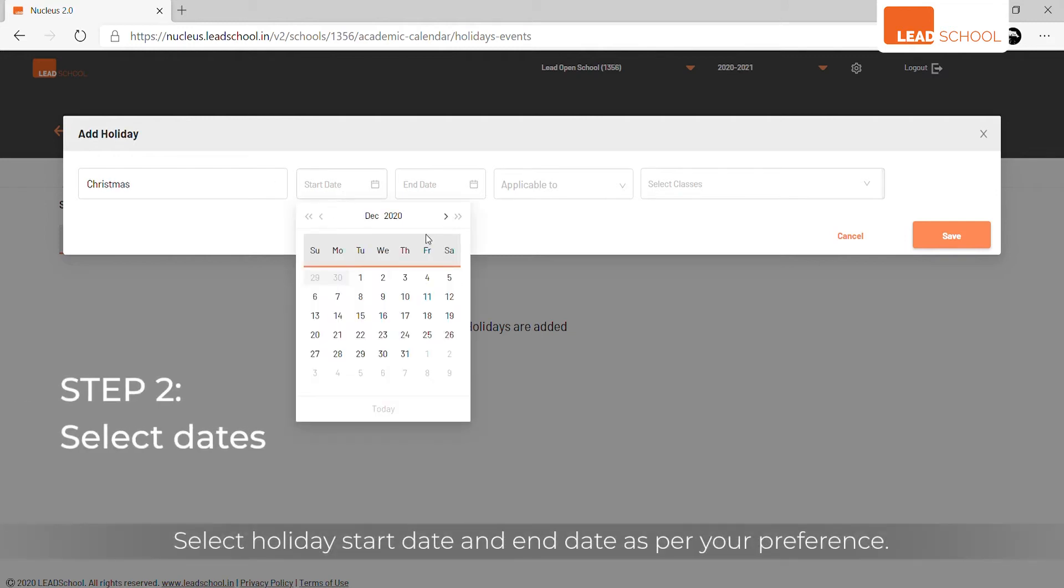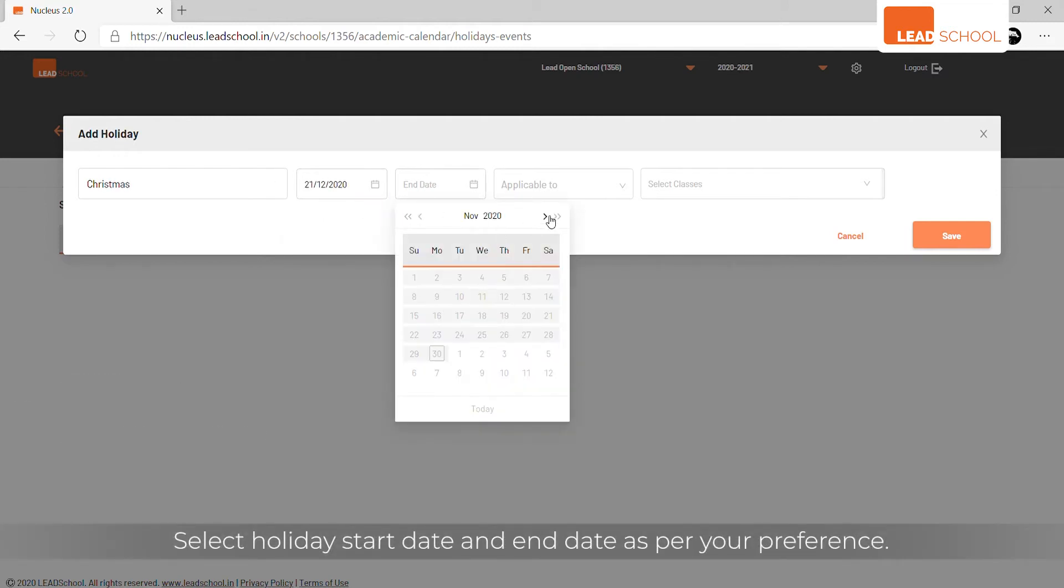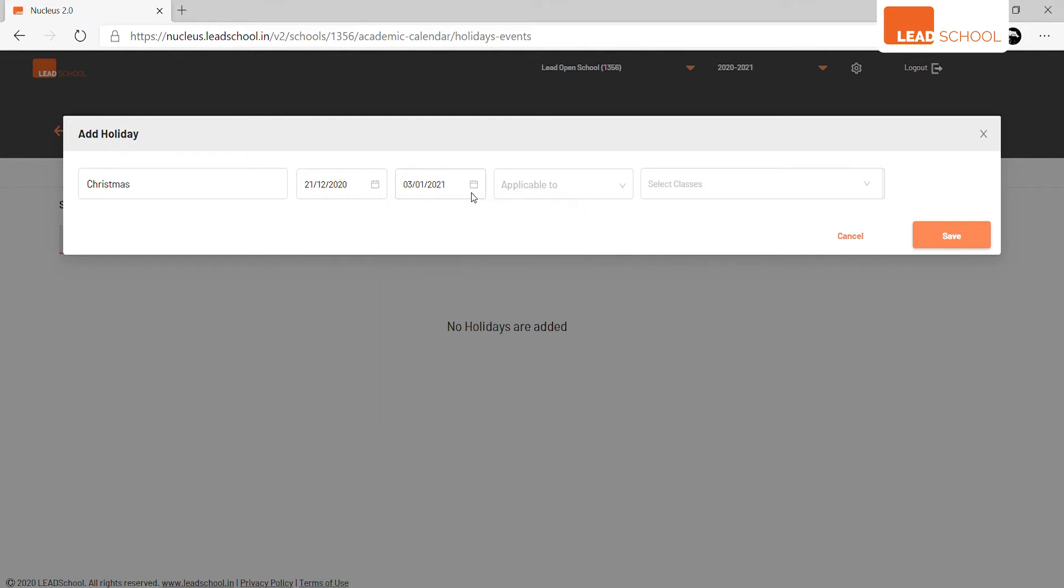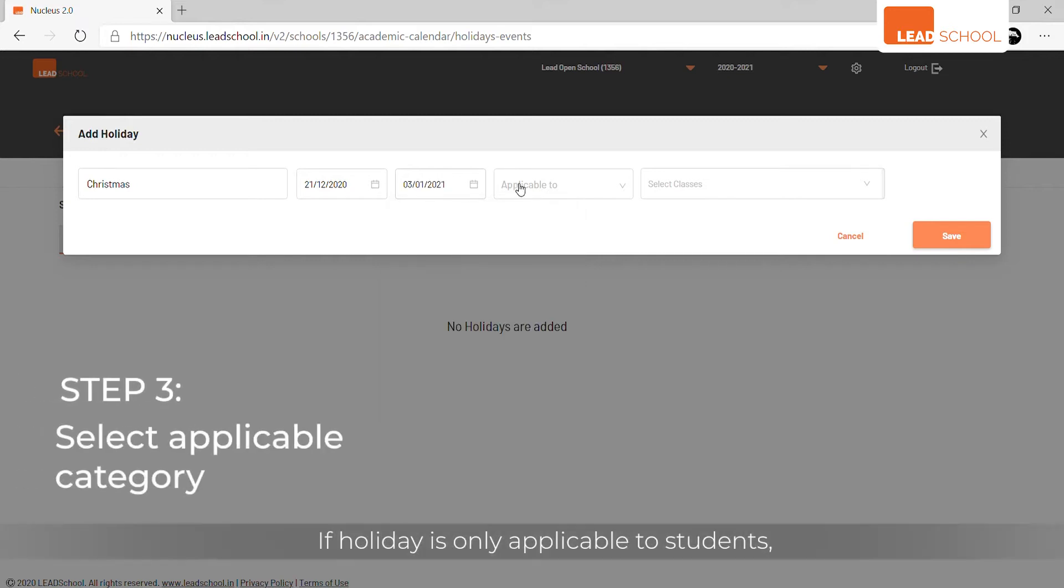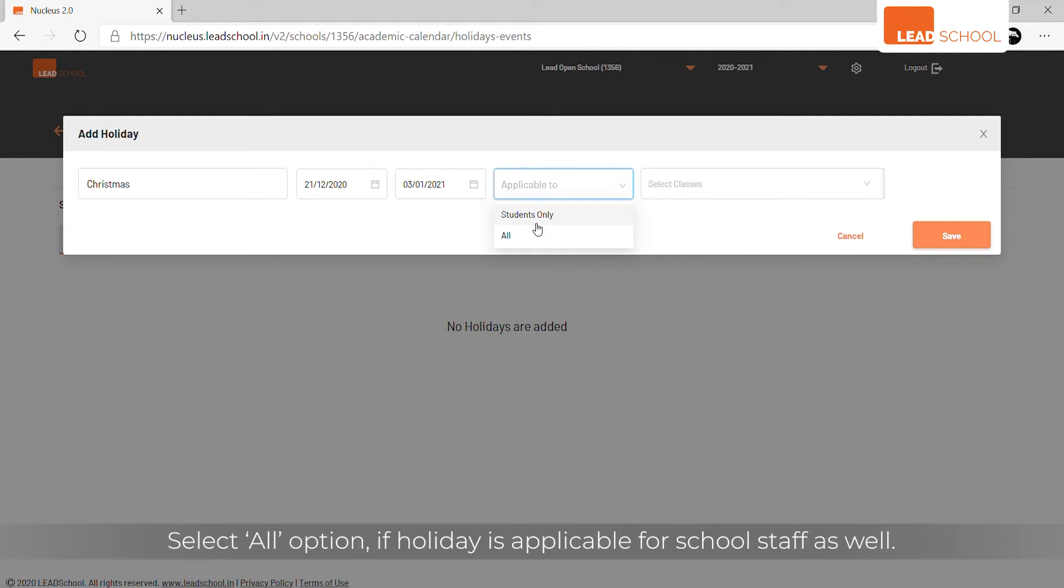Select holiday start date and end date as per your preference. If holiday is only applicable to students, select students only from applicable to list. Select all option if holiday is applicable for school staff as well.